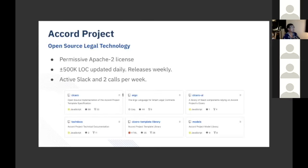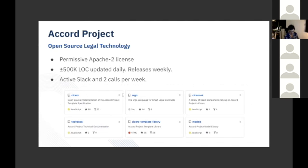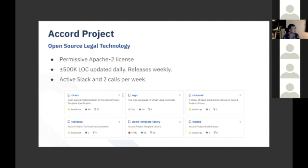It's a very active project. Everything that we do is Apache 2 licensed. We have approximately half a million lines of code now that's updated daily. We tend to release weekly or so. We run an active Slack and we have two calls per week generally. We would encourage you to get involved. We're a very friendly bunch, kind of pragmatic. We build stuff that we think is generally useful to the community.